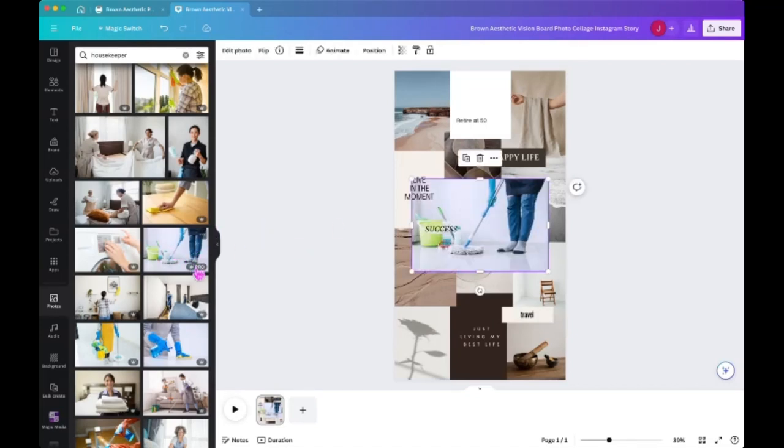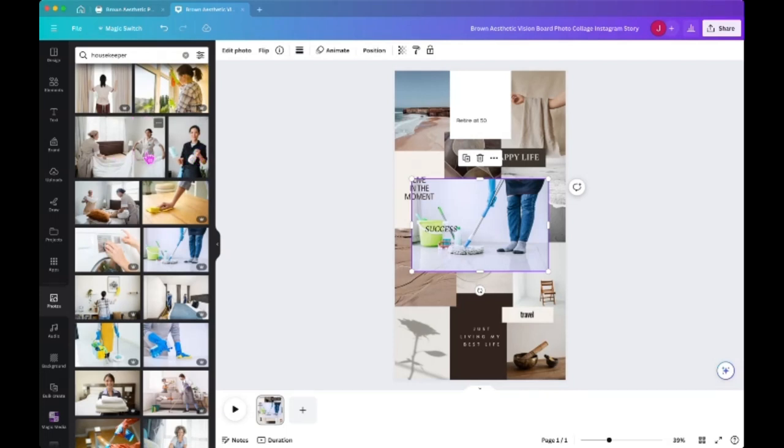Now this is pro. I have the pro version, but if you have the free version of Canva, then just pick something that doesn't have the crown. So you know, like say this one, or just anything without the crown.